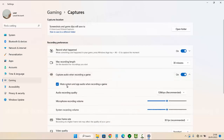Then check 'new system and app audio when recording a game'. Check to turn on or uncheck to turn off your system and app audio when recording a game.